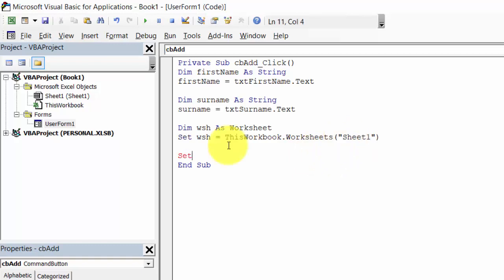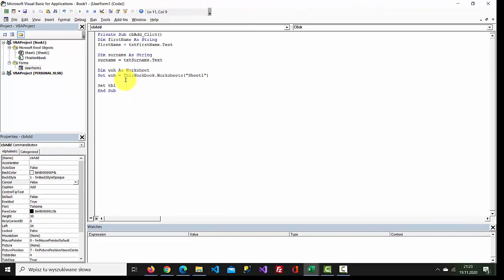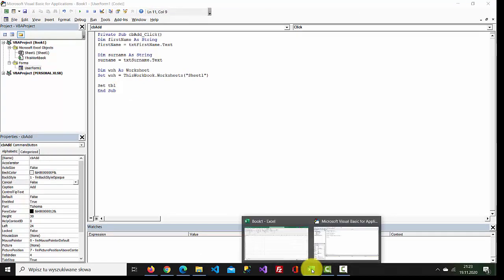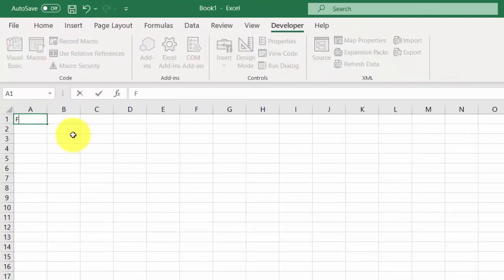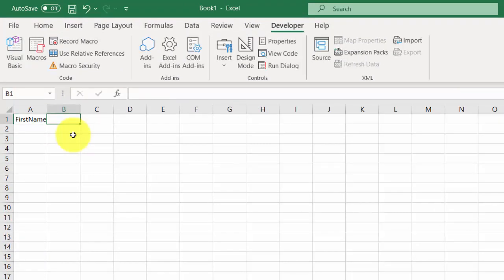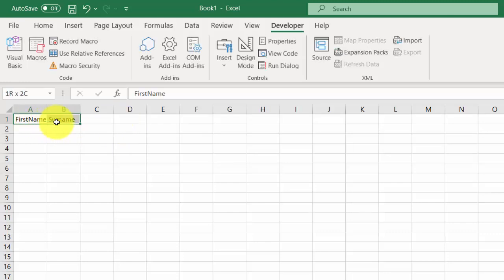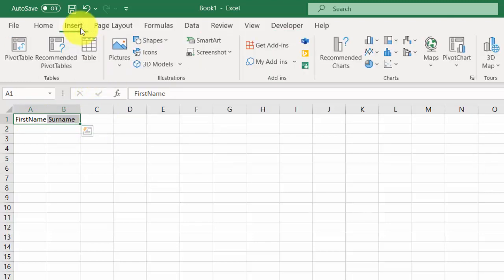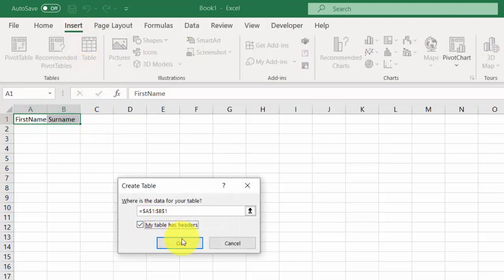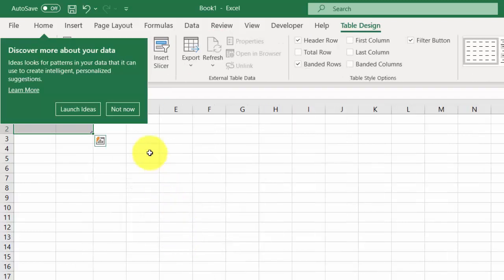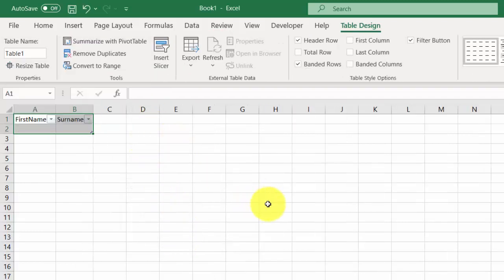Now let's find the table. We haven't got any table yet, so let's create the table first. Add 'First Name' as the first column and 'Surname' as the second column. Select Insert Table — my table has headers — OK. Then change the table name.